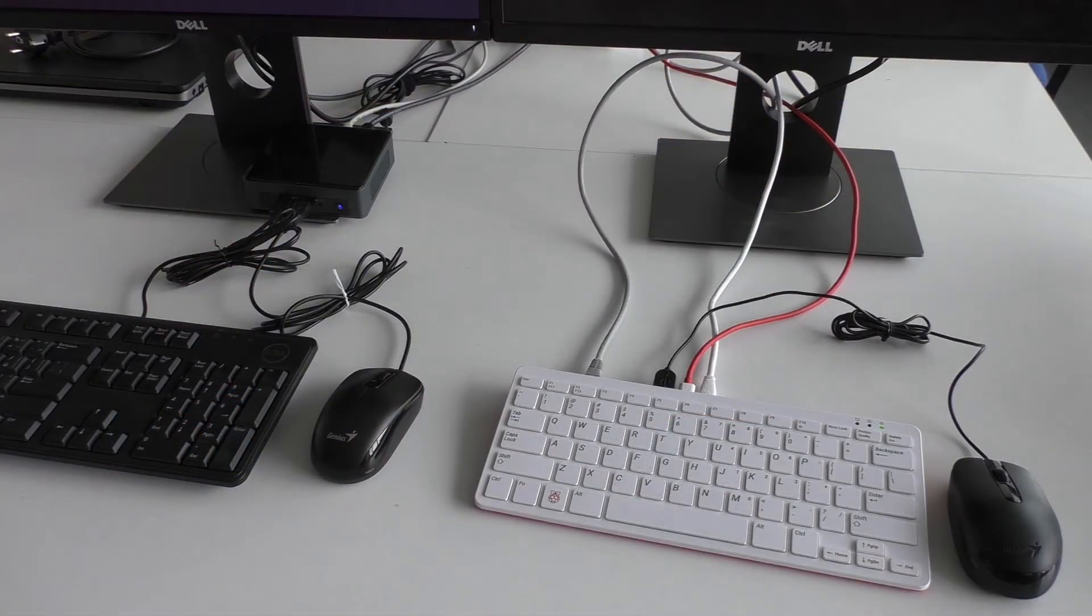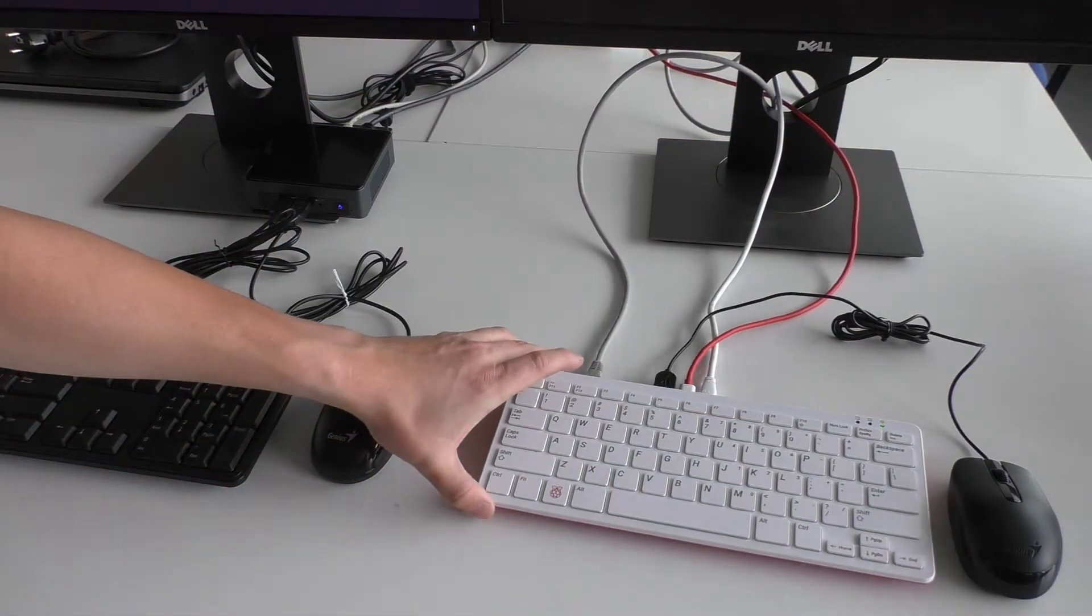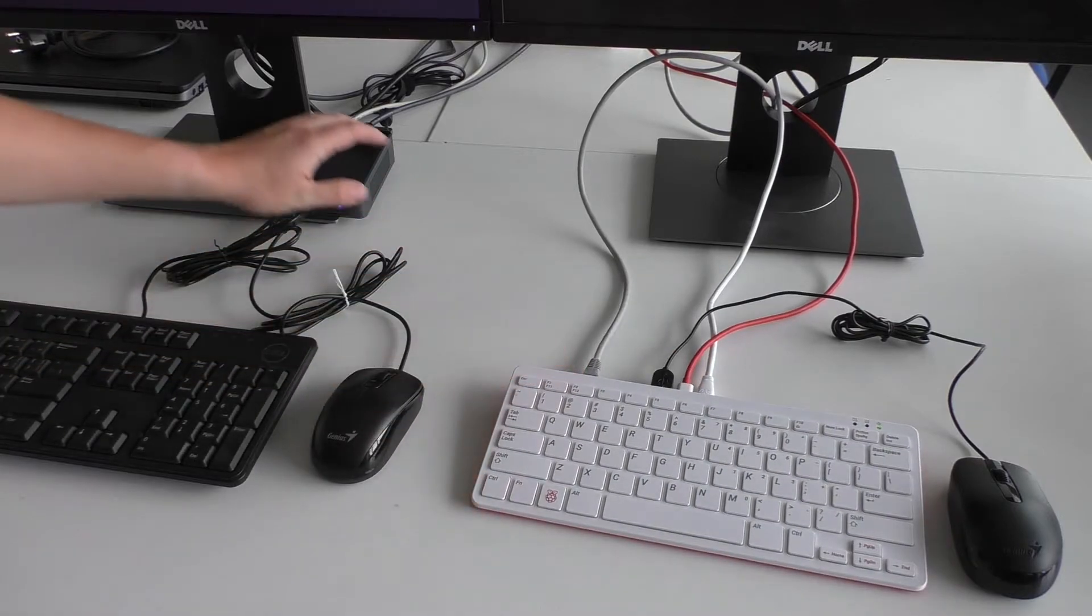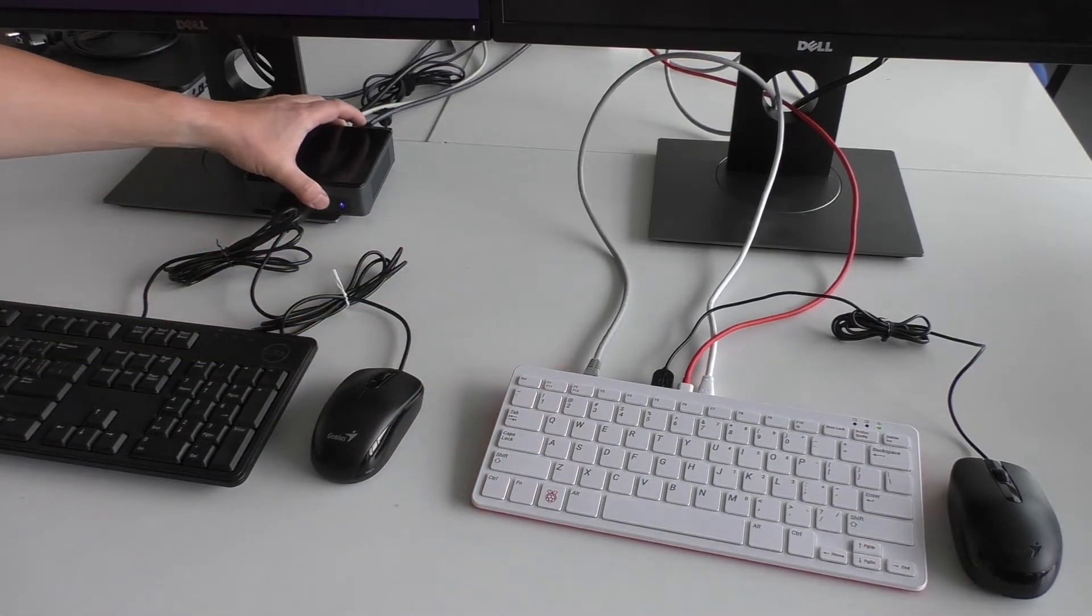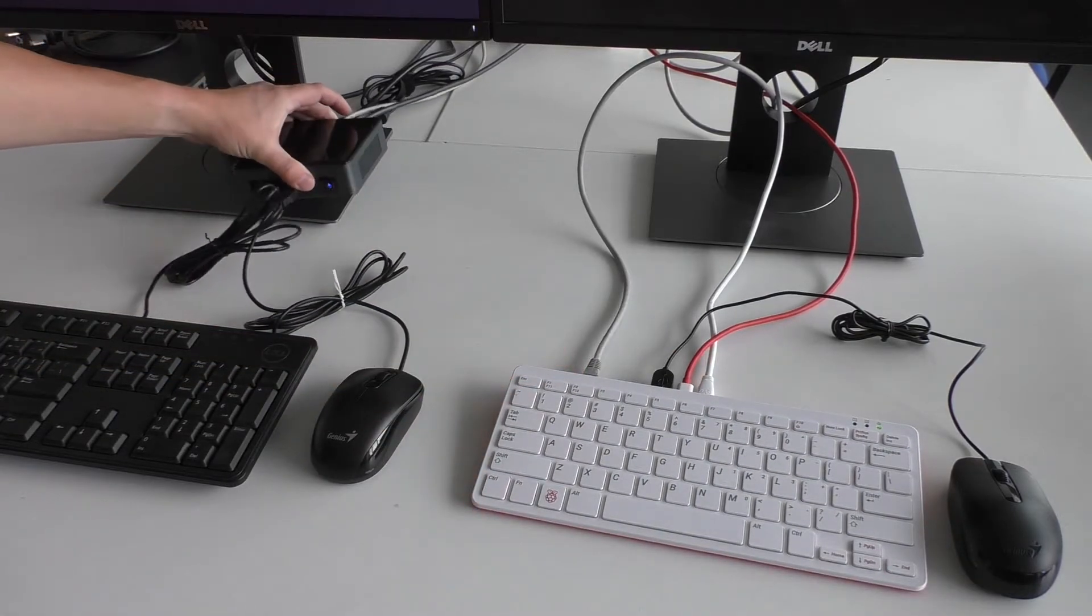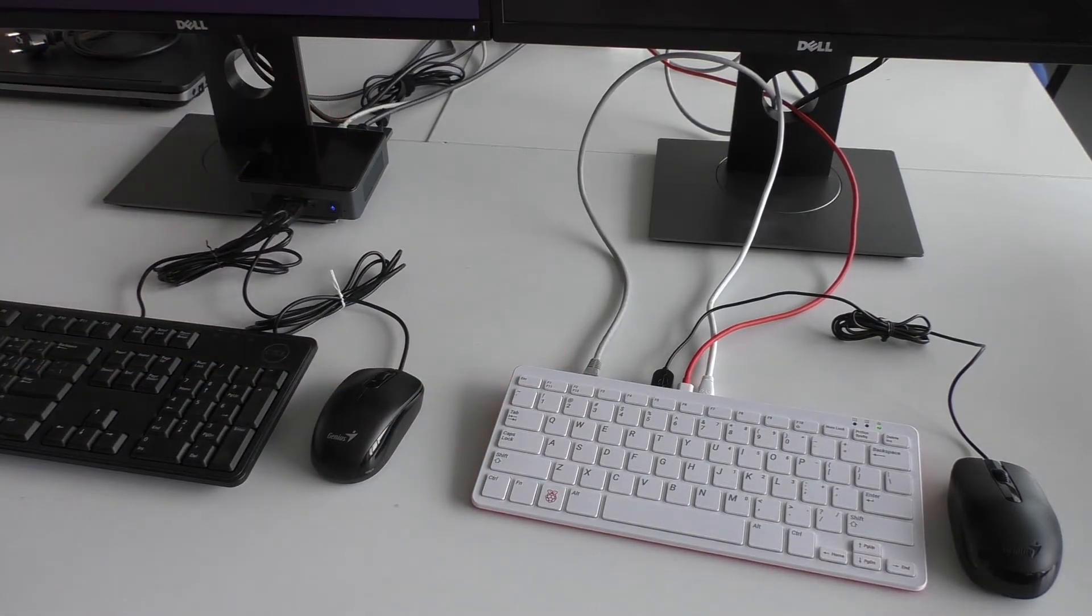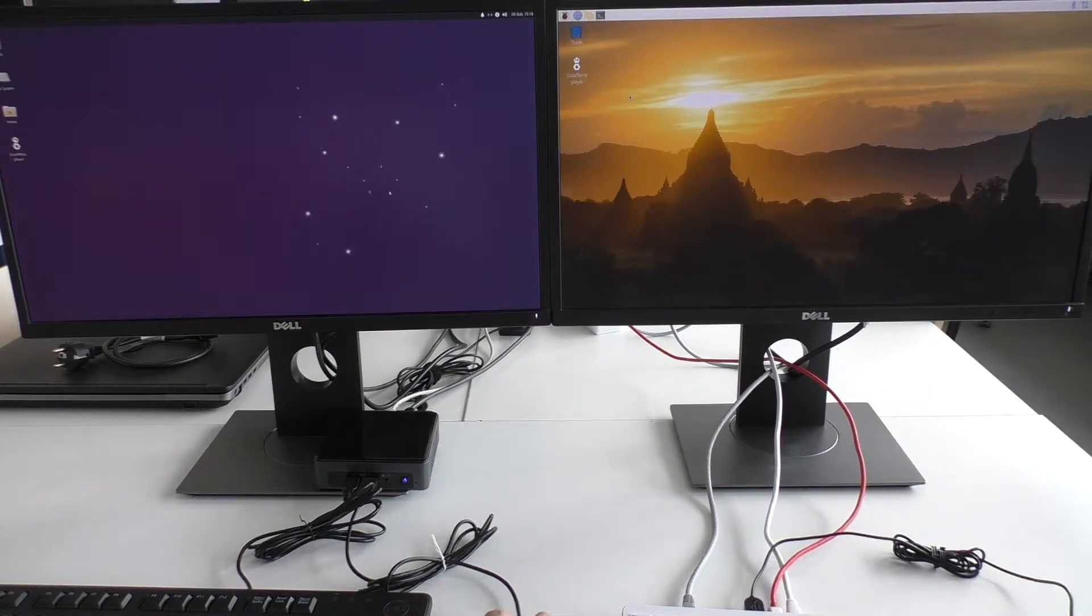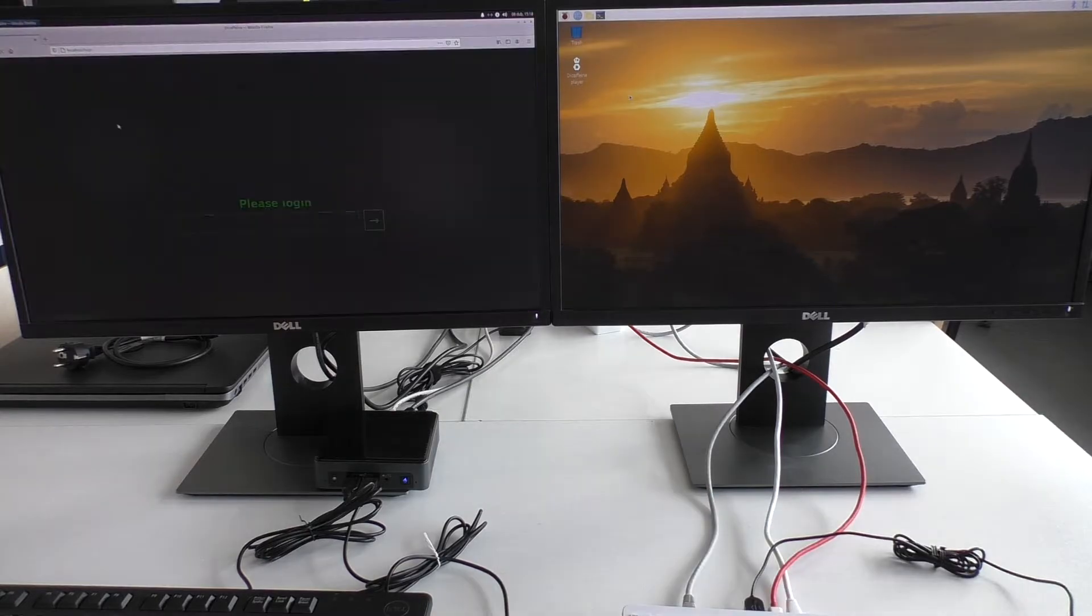For today's demo I'll be using my Raspberry Pi 400 and this Intel NUC PC. Decafane is already installed on both devices so I just have to open the management interface.